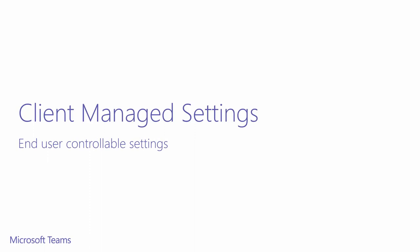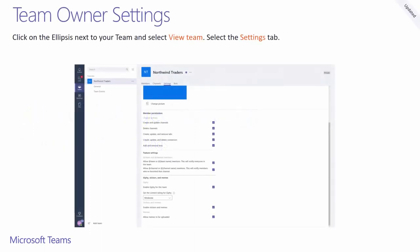Next, we're onto client-managed settings. Team owners can manage many settings on top of what the tenant admins have set. They not only control whether regular team members can add, remove, or update channels, tabs, connectors, and bots, they can also manage whether app mentions are enabled. Furthermore, they can set the content rating settings of Giphy's to a more strict setting than what is set at the tenant level.